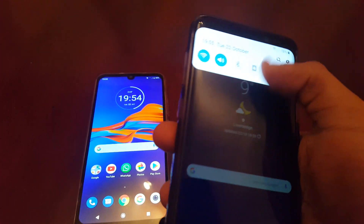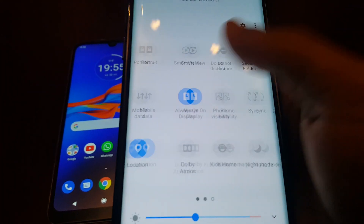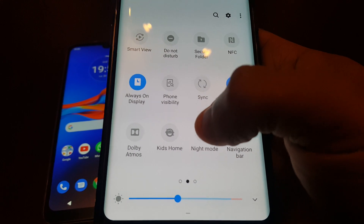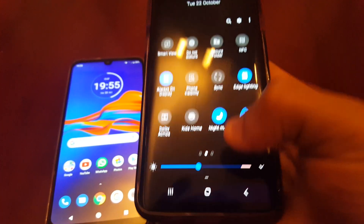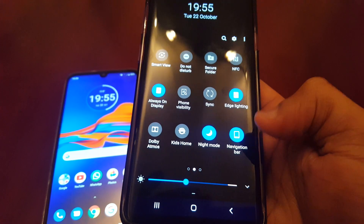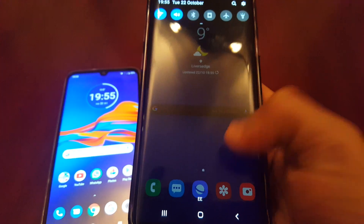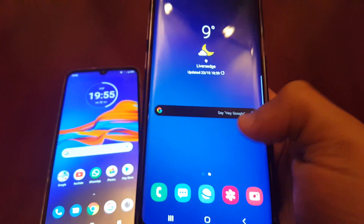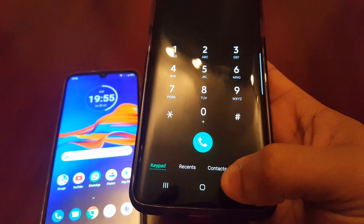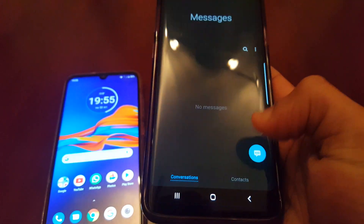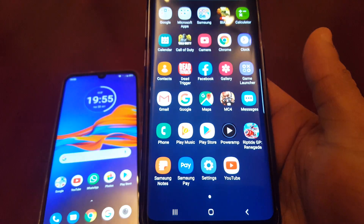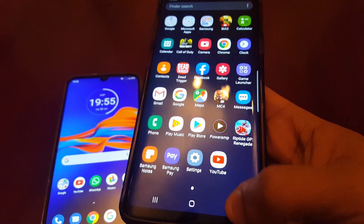When I pull down the notifications and swipe across, I have this option to turn on night mode. As you can see, when I turn it on, the notification panel's background turns black. Also the Google search bar turns black as well, and the dialer, and also the keyboard and the settings.